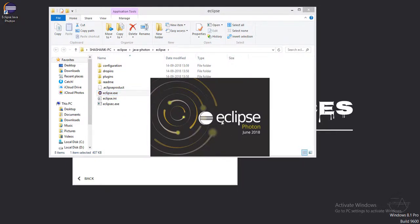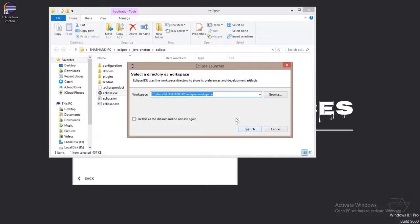Please note, when you watch this video, there may be different versions available. This is the Photon version. There may be different versions, but you don't need to worry about that. You just need to check the compatibility. Unless you download the beta version, it will all work.